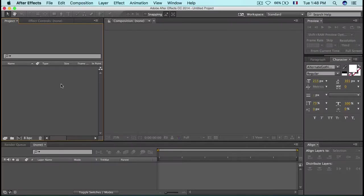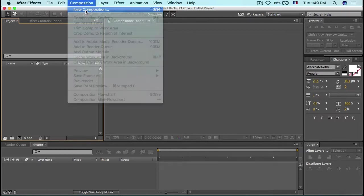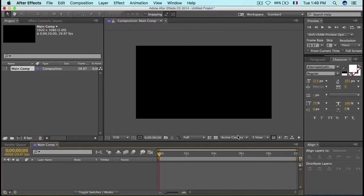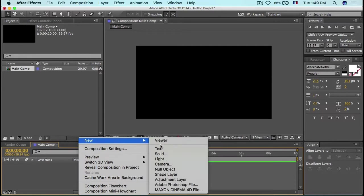Okay, so that was the preview. Now let's take a look at the tutorial. Start with a brand new project and create a new composition. Let's call it 'Main Comp', make it 1920 by 1080, 29.97 frames per second, and 10 seconds in length, then hit OK.